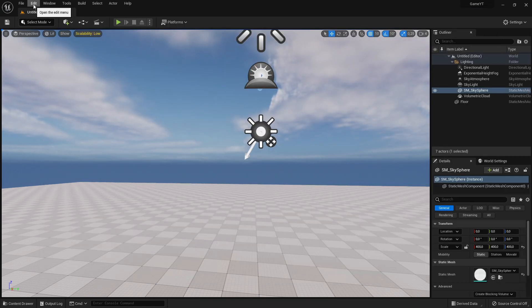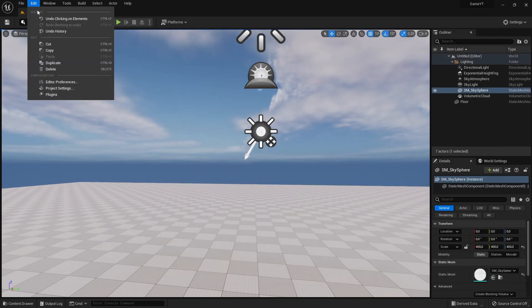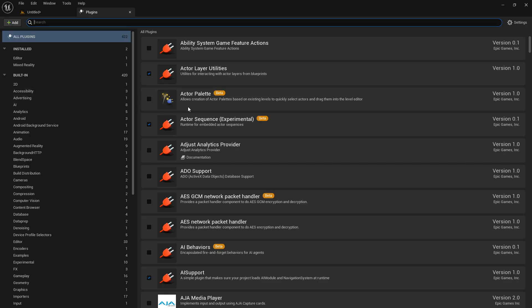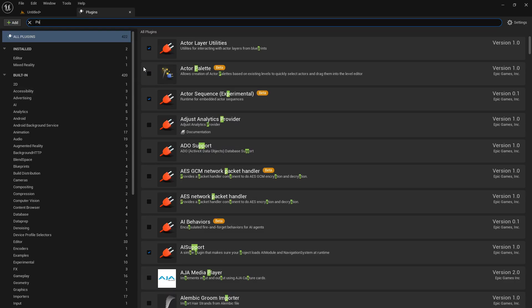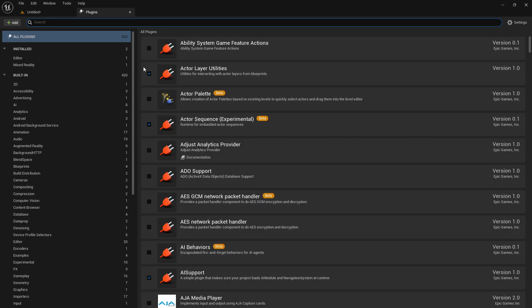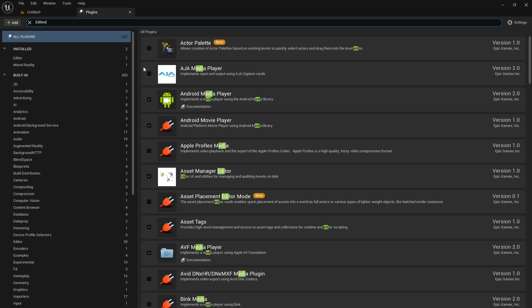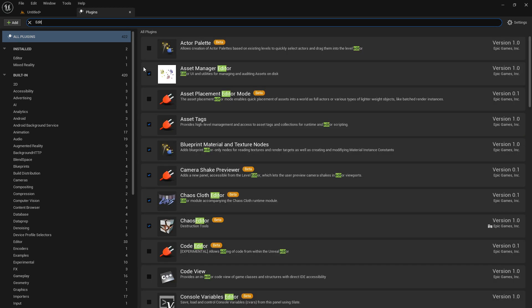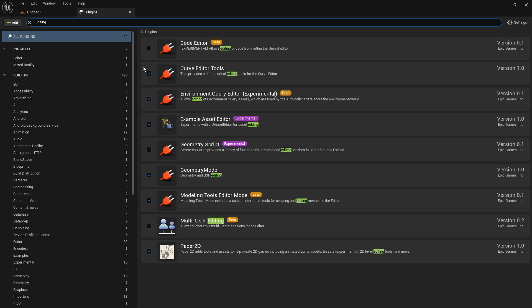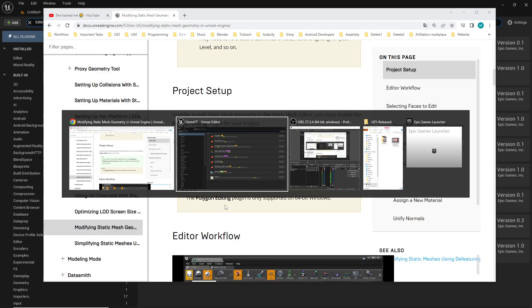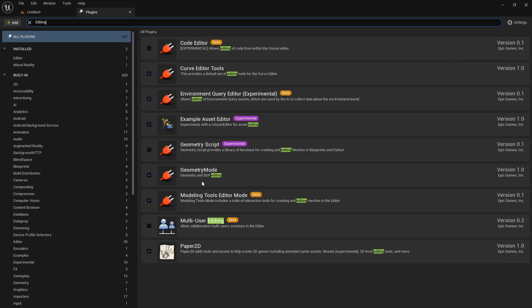I go here to my Edit, I go down to Plugins and write polygon. And there pops up nothing. That's my first problem, there is not this plugin. If I write editing they are popping up something, but not this polygon.